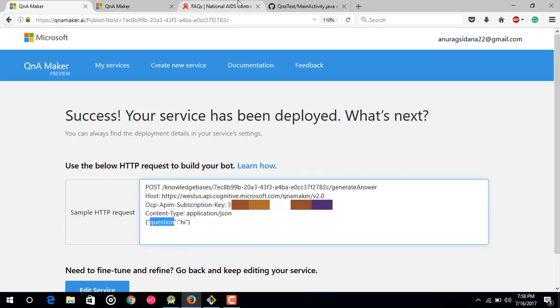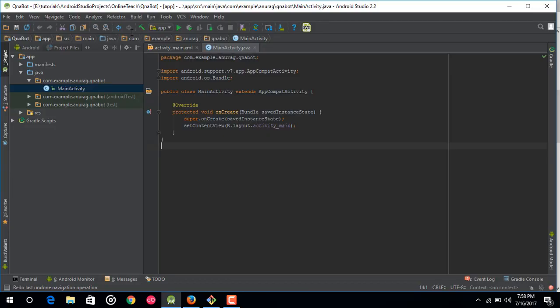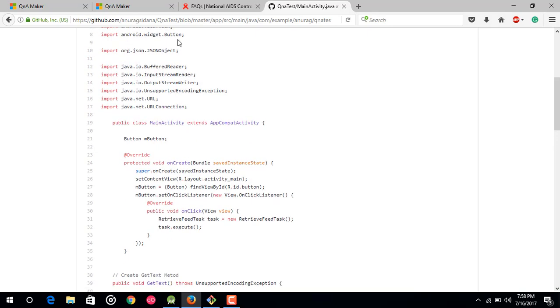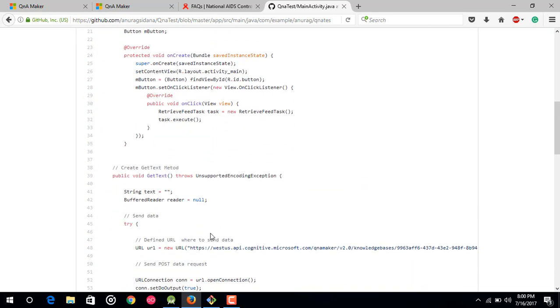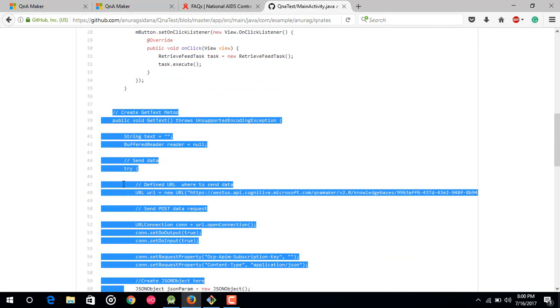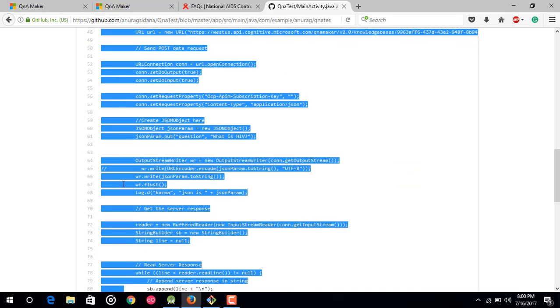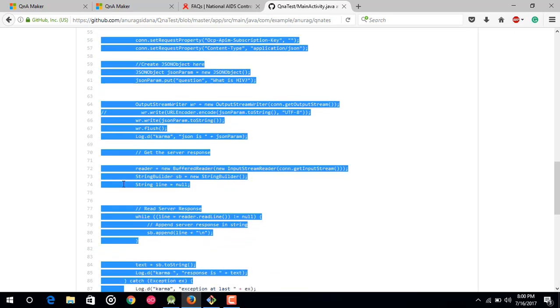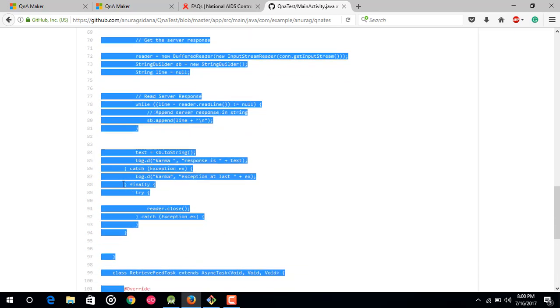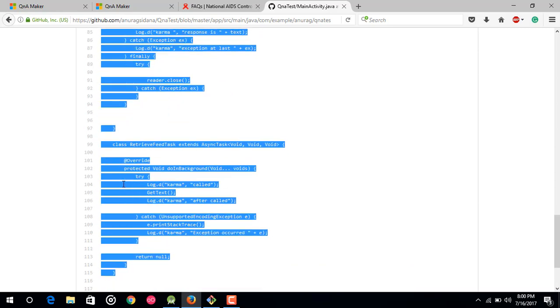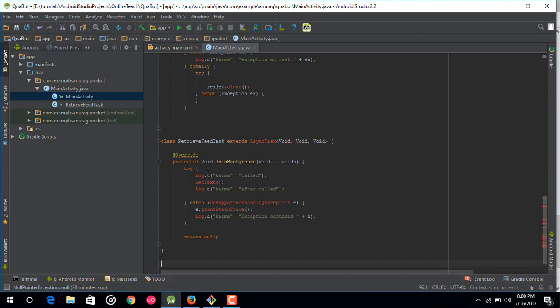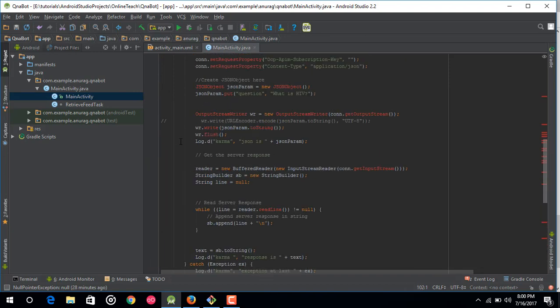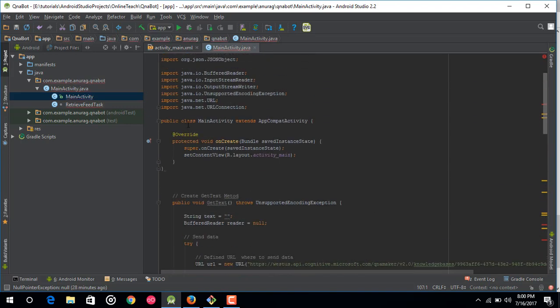So after that just go to this URL and I am not going to type the whole bunch of code. So I would just copy it from my GitHub link. So after that just go to this URL and I would provide this URL in the details section. So after that just copy get text method from get text method to the end. So I would just copy this whole bunch of code. So now just paste it here. Okay. So I have just pasted the whole code here.